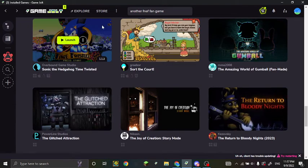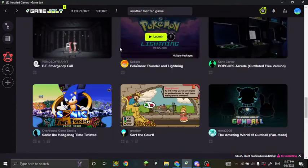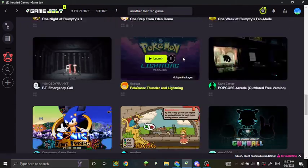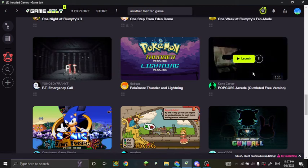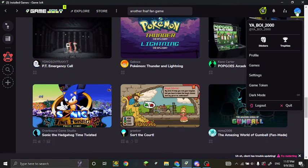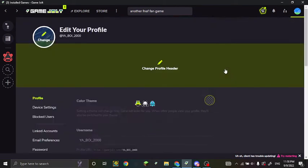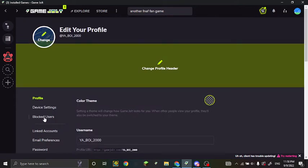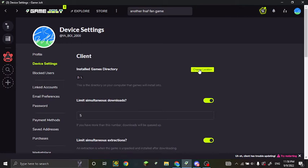But if you're on the app it's a little bit different, it's easier though. So first you're gonna click on the profile and then click to settings, and then you're gonna go to device settings. Then here, install games directory, change location.